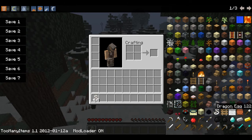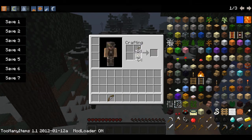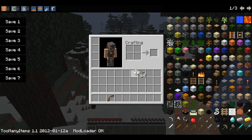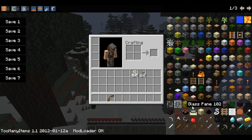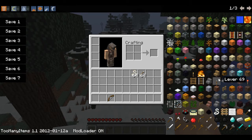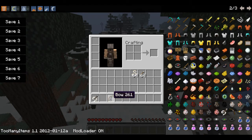What you're going to want to do is get some rope, an arrow, and a bow. Put the arrow and the rope into the crafting bench to craft your zipline item. There it is!